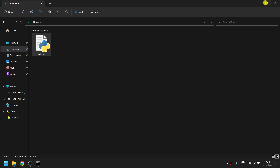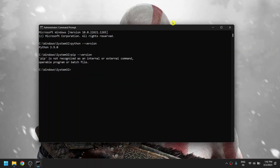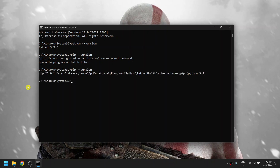Now let's check whether we installed pip properly or not by typing 'pip --version' again. It is showing pip 23.0.1, so we have successfully installed pip 23.0.1 on our device.